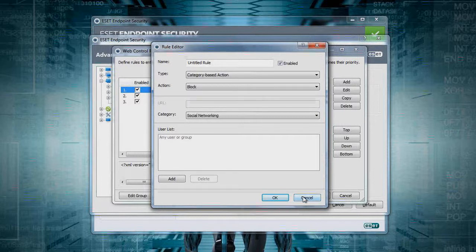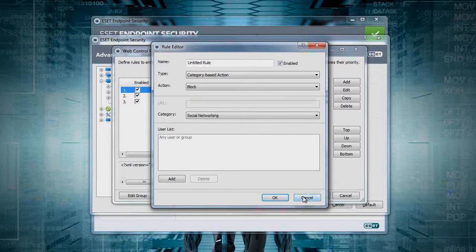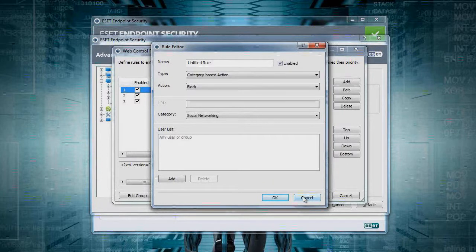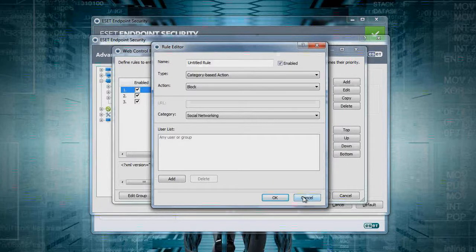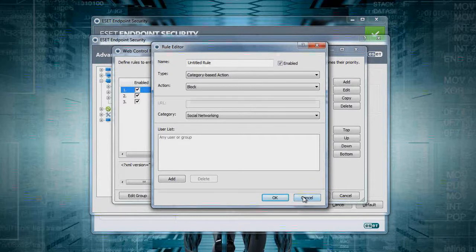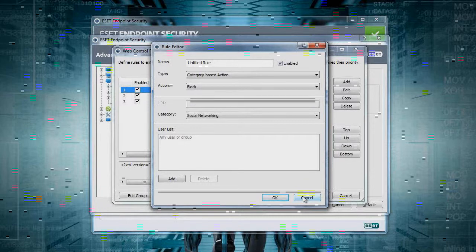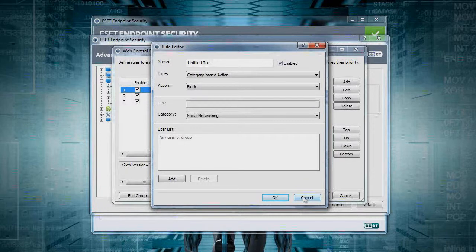You can use this in conjunction with an existing protection appliance that you may already have, and have this on laptops for whenever they leave the building, or as a solution all on its own for all the endpoint computers in your environment. Like everything with ESET, you have centralized reporting and management through the remote administration server.